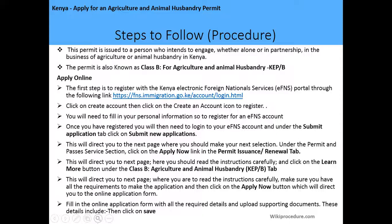This will direct you to the next page where you should make your next selection. Under the Permit and Passes Service Selection, click on the Apply Now link in the Permit Issuance or Renewal tab. This will direct you to the next page where you should read the instructions carefully and click on the Learn More button under the Class B Agriculture and Animal Husbandry tab.